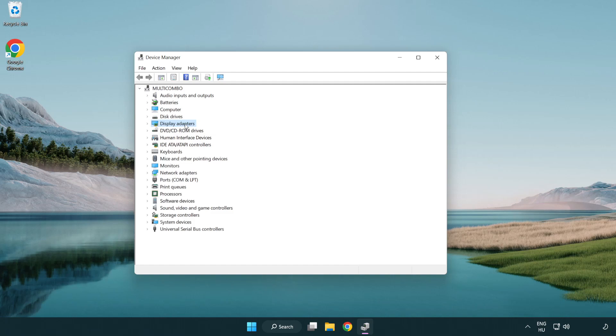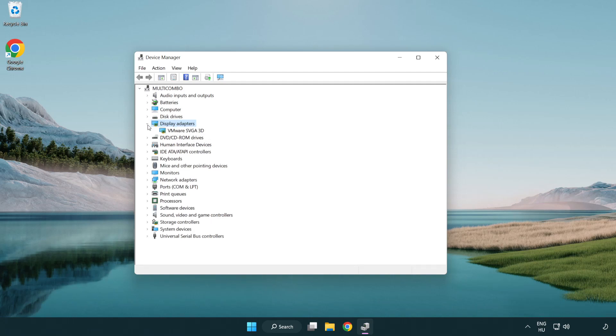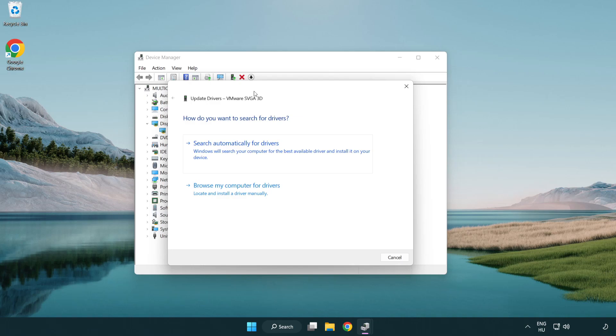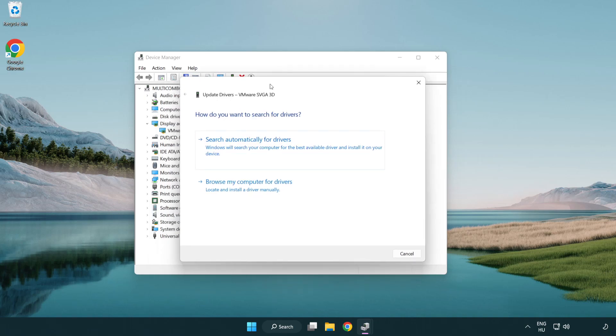Click display adapters. Select your display adapter, right-click, and update driver. Search automatically for drivers.